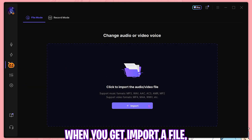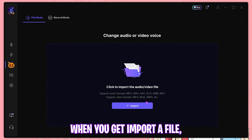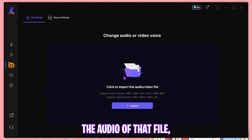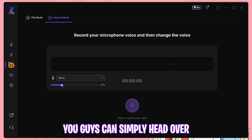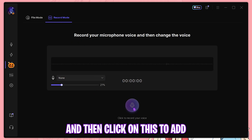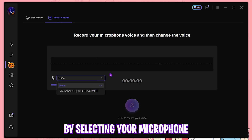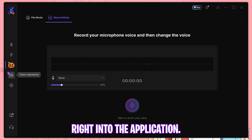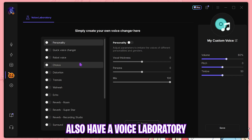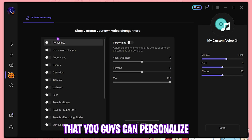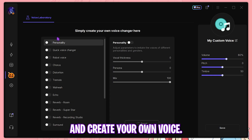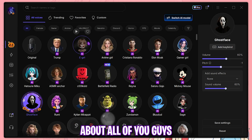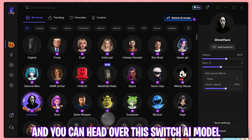With the file changer you can import a file that is already recorded and change the audio of that file. Or you can head over to Record Mode, click on Start Recording Voice by selecting your microphone, and record right into the application. You also have a Voice Laboratory where you can personalize and create your own voice.